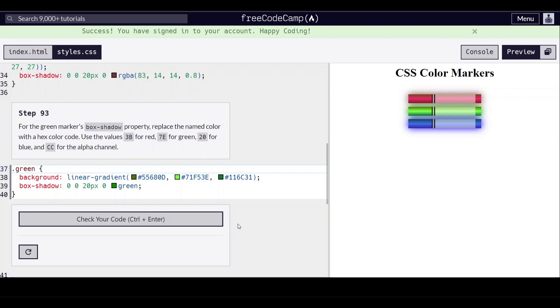Hello everyone, we are on step 93 of learning CSS colors by building a set of colored markers on freeCodeCamp.org. For the green marker's box-shadow property, replace the named color with a hex color code.